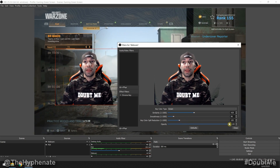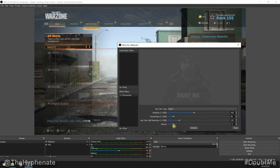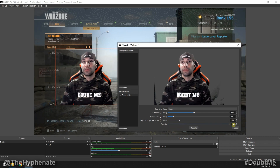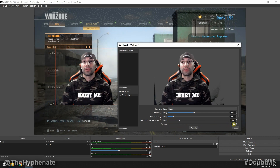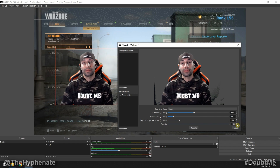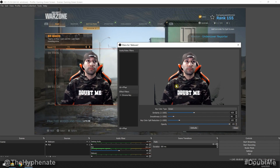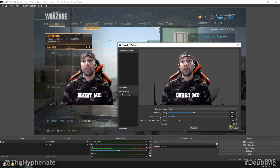That looks about good. Opacity is just whether you want yourself fully transparent or fully visible — I always leave that at 100. That looks pretty good to me.